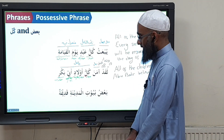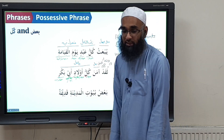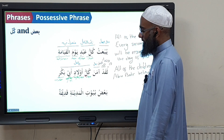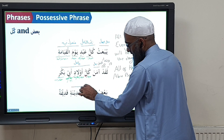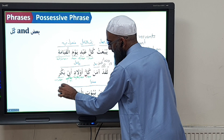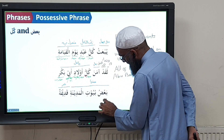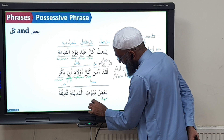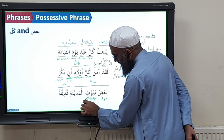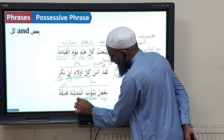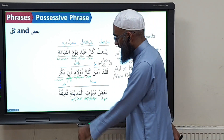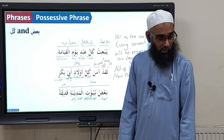Another example: ba'adhu buyutil madinati qadhimatun. Ba'adhu buyutil madinati is the mubtada and qadhimatun is the khabar. Ba'adh is mudhaaf, buyut is mudhaaf ilayh and also mudhaaf, and madinati is mudhaaf ilayh. The translation: some of the houses of Medina are old.